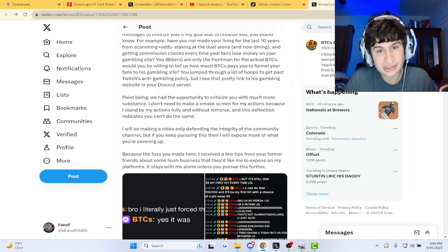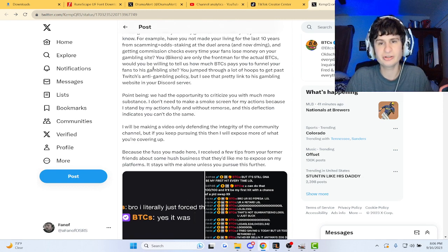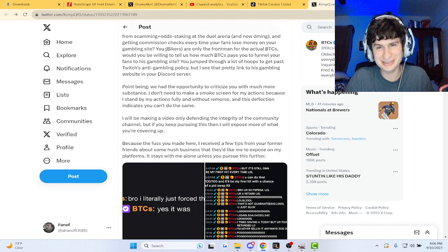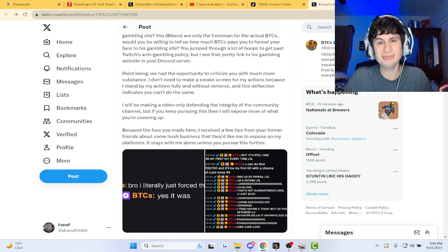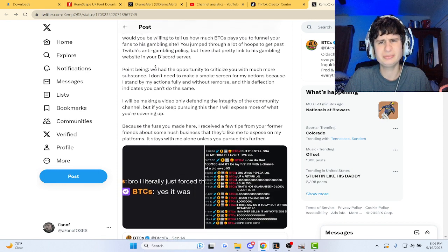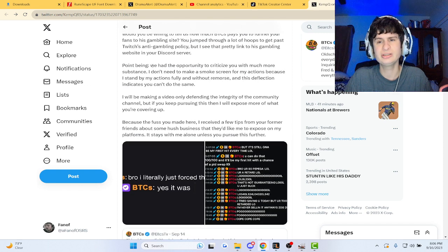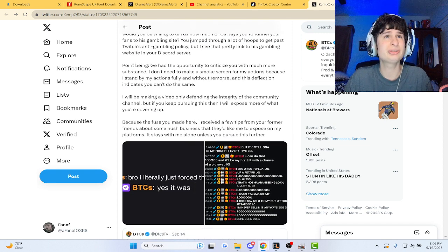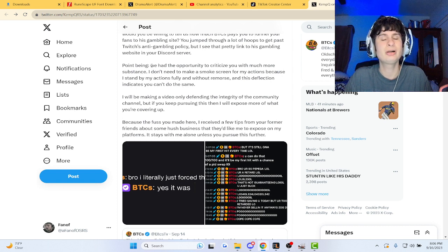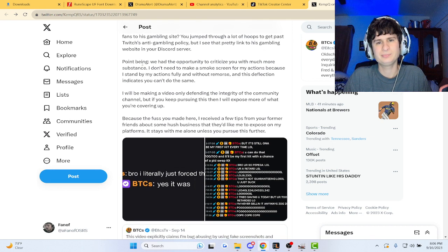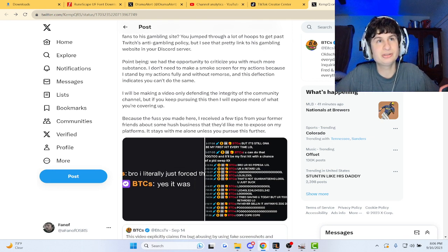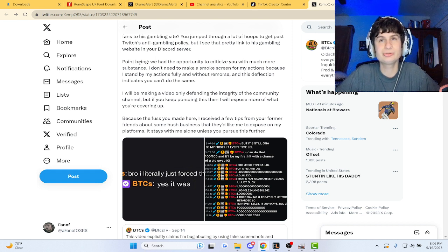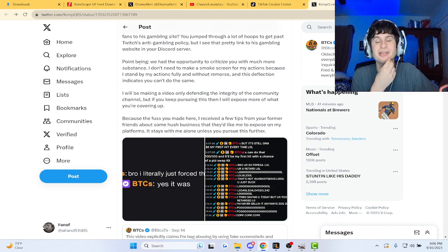And getting commission checks every time your fans lose money on your gambling site. You bikers are the front man for the actual BTCs. Would you be willing to tell him how much BTCs pays you to funnel your fans to his gambling site? So he's not BTCs? I thought he wasn't BTCs. I guess he's not BTCs, I guess he's bikers. I thought they were the same dude. You jump through the hoops to get past Twitch's anti-gambling policy. Snap. I mean, so many other creators doing it as well, bro.